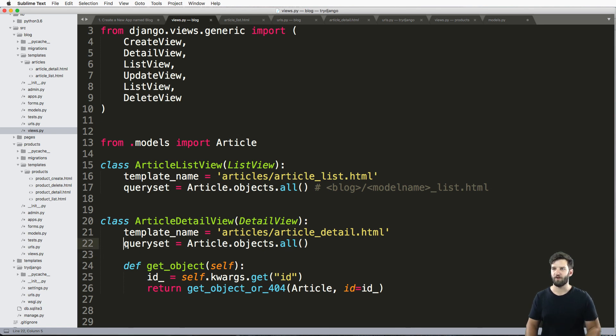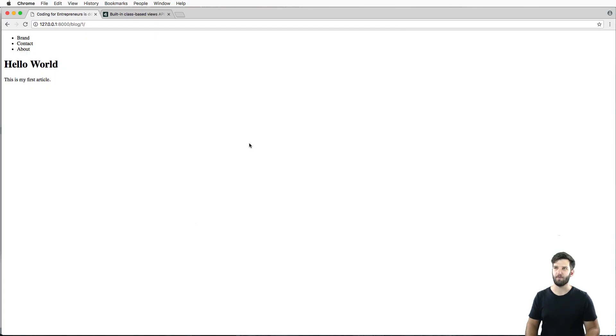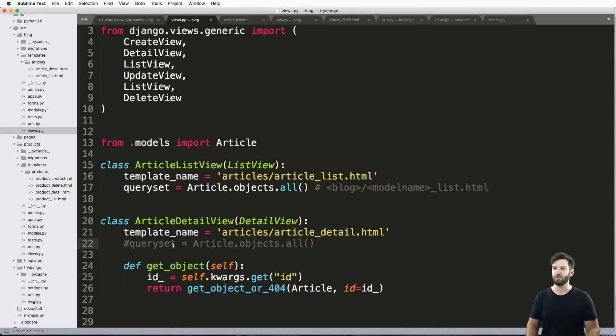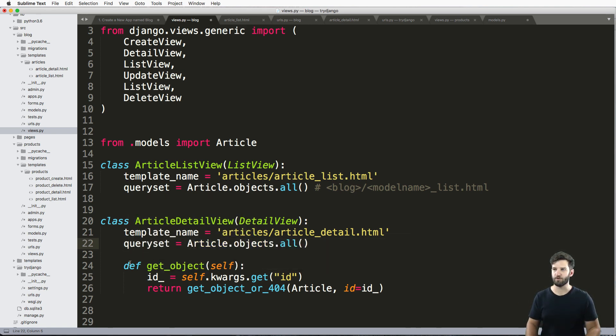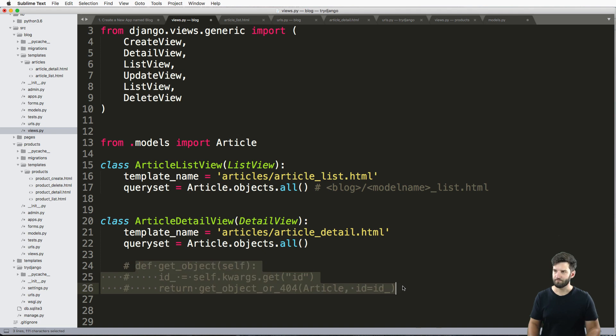Now, if I got rid of this queryset here and refreshed, it would still work. I actually don't need that queryset. What the queryset does is it limits the choices available for that detail view. In other words, let's take a look at that.